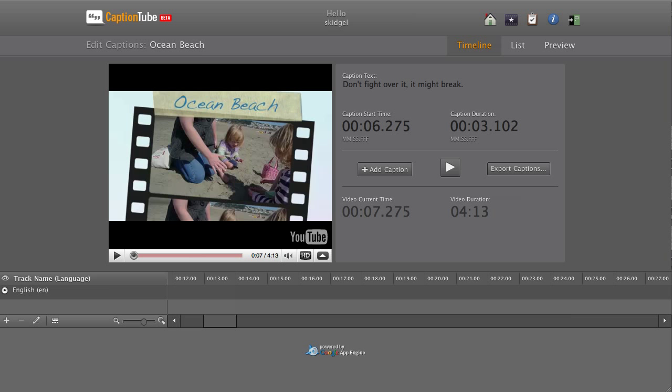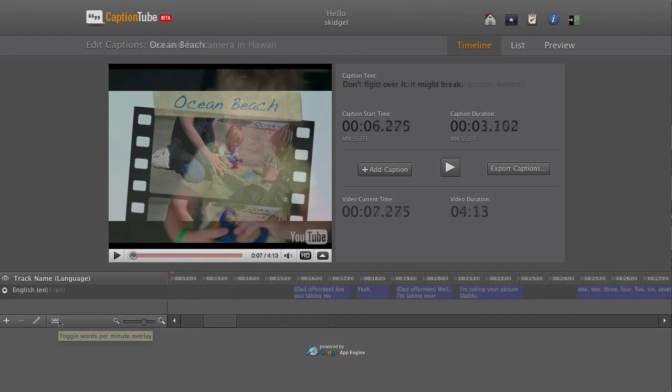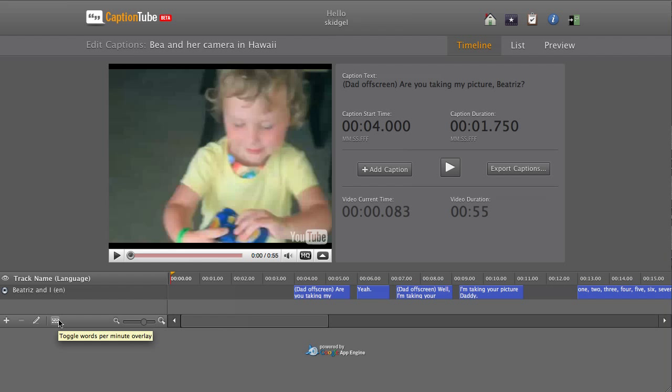Let me switch to a video that I've finished captioning to show you some additional features. If you want a quick estimate on how fast your captions are, click the Words Per Minute button. It will analyze the words and duration for each caption and rate them.